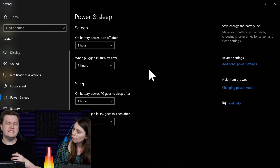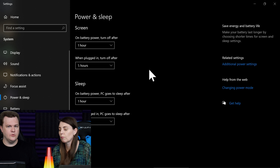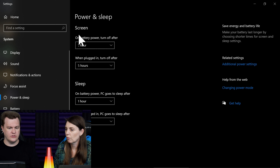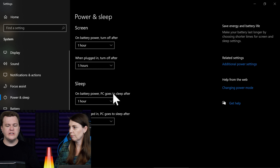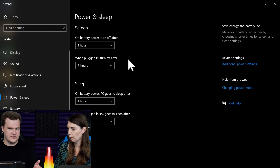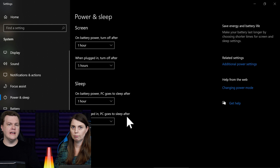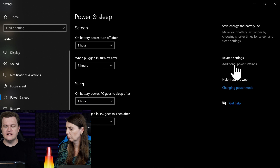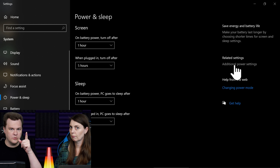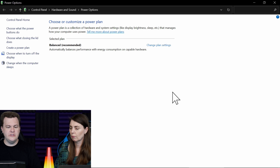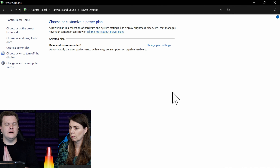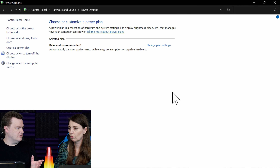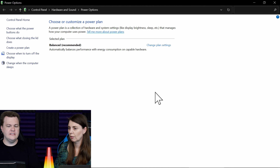I'm going to pull this up full screen so you guys can see it. This is the power and sleep page in Windows 10. You can see we can control our screen on battery power or when plugged in, and we can tell the computer when it goes to sleep. There is another option on the right that says related settings — additional power settings.